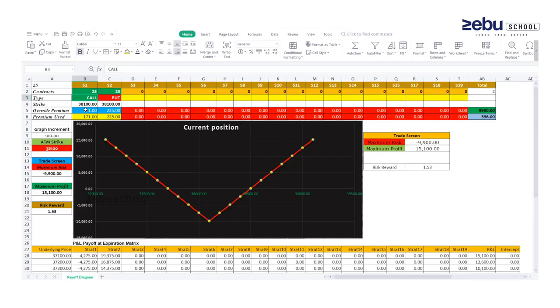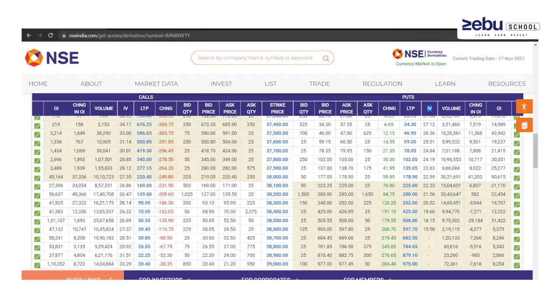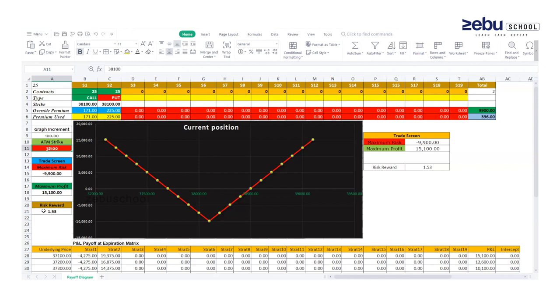We need to enter the premium price of the call side and the premium price of the put side. We also need to give another value input for the graph increment — each graph increment shows 100 rupees. The at-the-money strike is 38,100. The at-the-money strike gives us the two-sided junction point for the call side and put side at 38,100. We choose 38,100 as the at-the-money strike price, and the premium will be automatically calculated with risk and reward ratio shown.